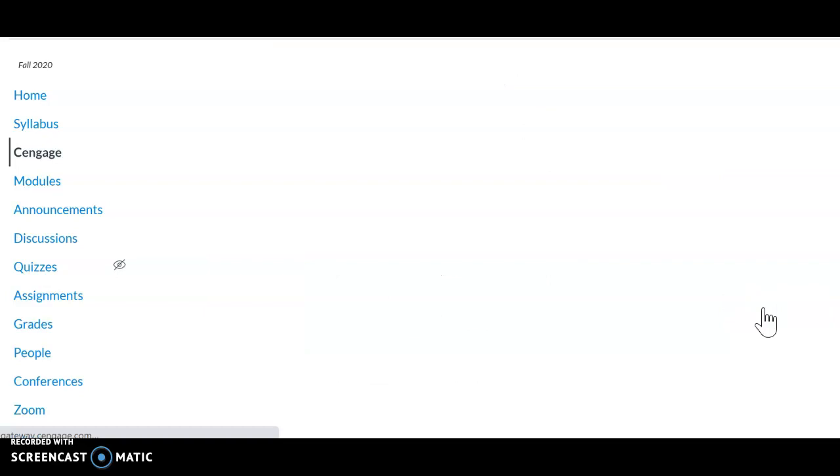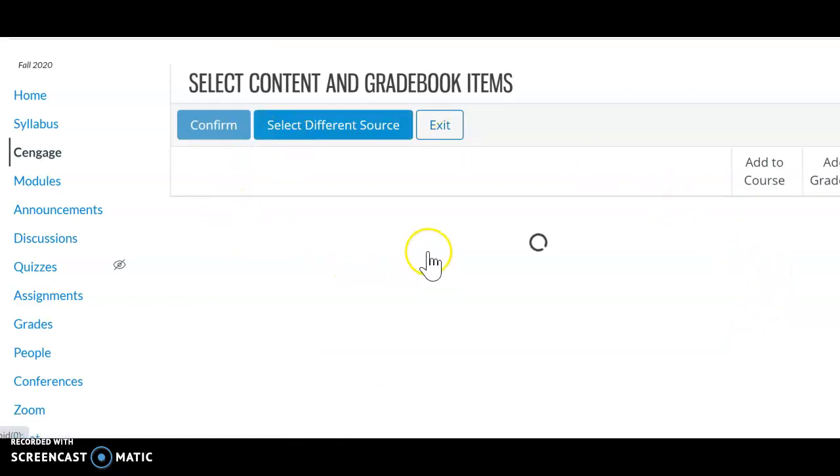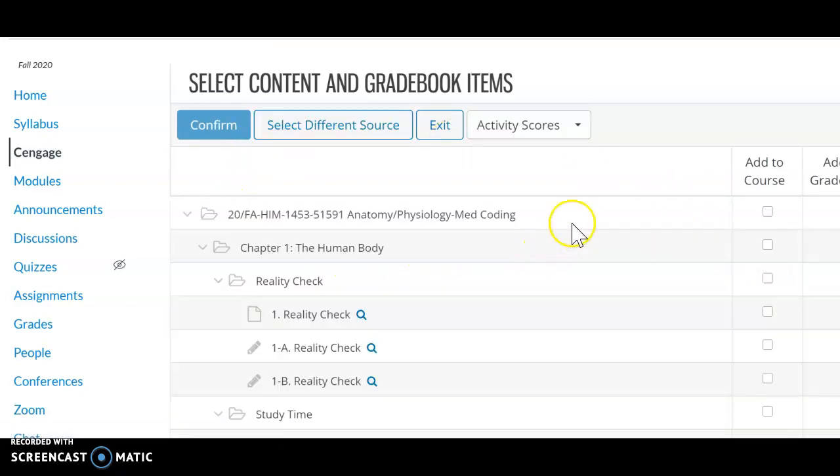You select content. And when you come here, you see this option right here, activity scores.